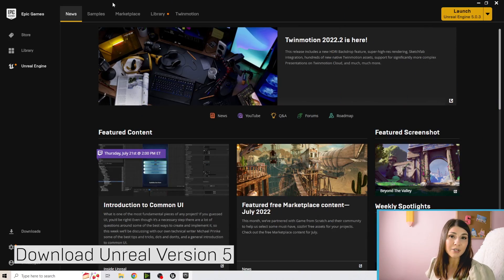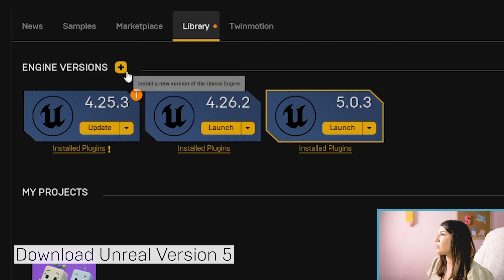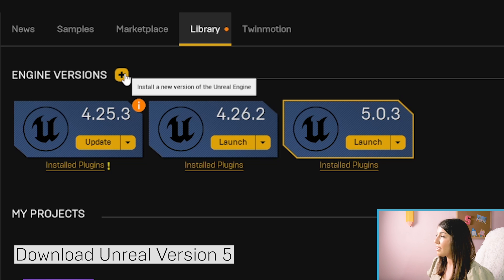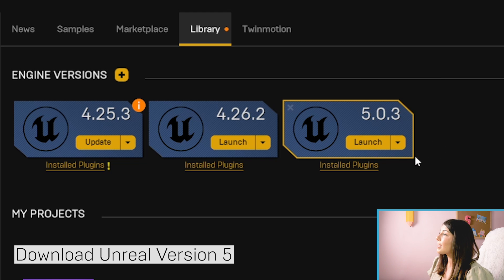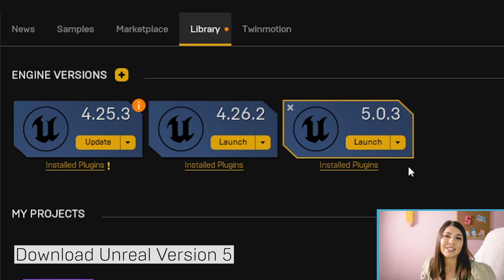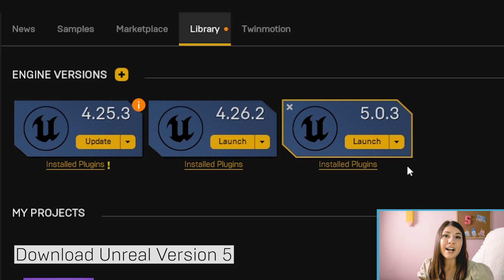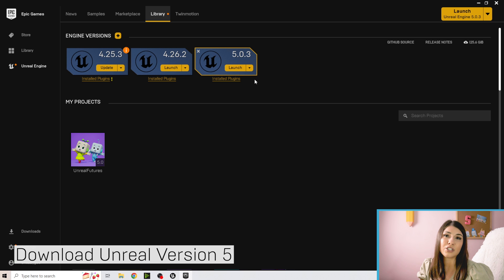If you have the Epic Games Launcher open, go ahead and download Unreal 5. Click on the Library tab, and next to Engine Versions there's going to be a plus sign. If you click that plus sign, it will by default install the latest version of Unreal, so you should see Unreal 5 pop up. It'll give you the option to install it and choose where. Unreal 5 can take a little bit to download and may take up a lot of space, so make sure you have plenty of space on your computer. Please be patient and let it finish downloading before starting the lessons.